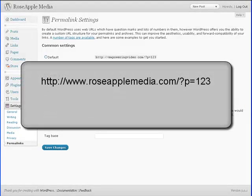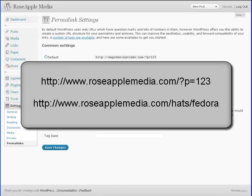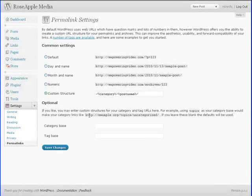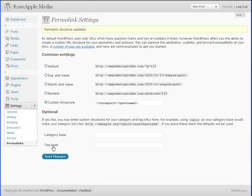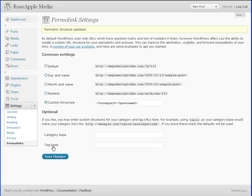This will change the URL from one that looks like this to one that looks like this which is easier to understand and to make sense of. Enter this information and click the save changes button.